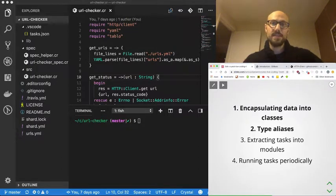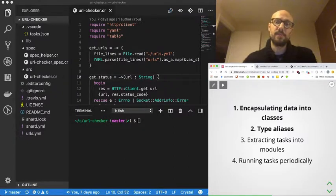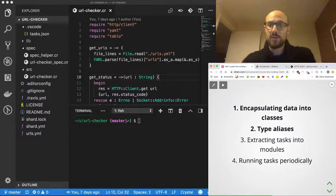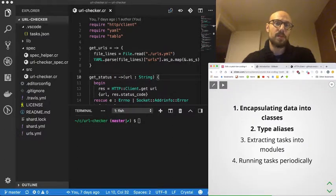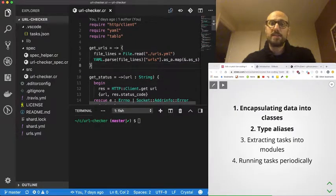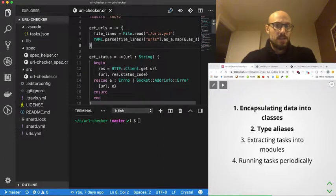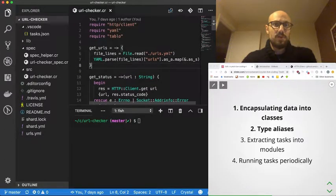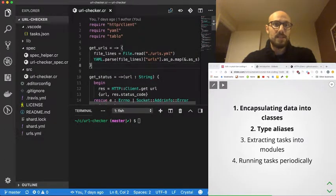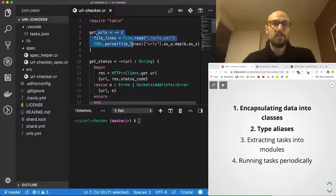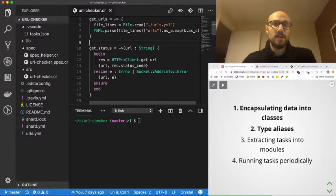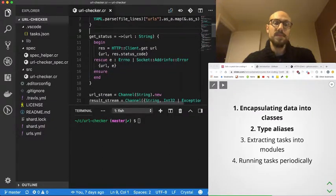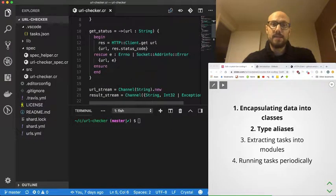Let's start from the beginning. Let's encapsulate some of the data that we are dealing with in the project into a proper class and let's see how type aliases can help us in the effort. Just a quick review of the file so far—we have a bunch of dependencies at the top. We defined a couple of procs to fetch URLs from a config file and to get the status of a given URL.